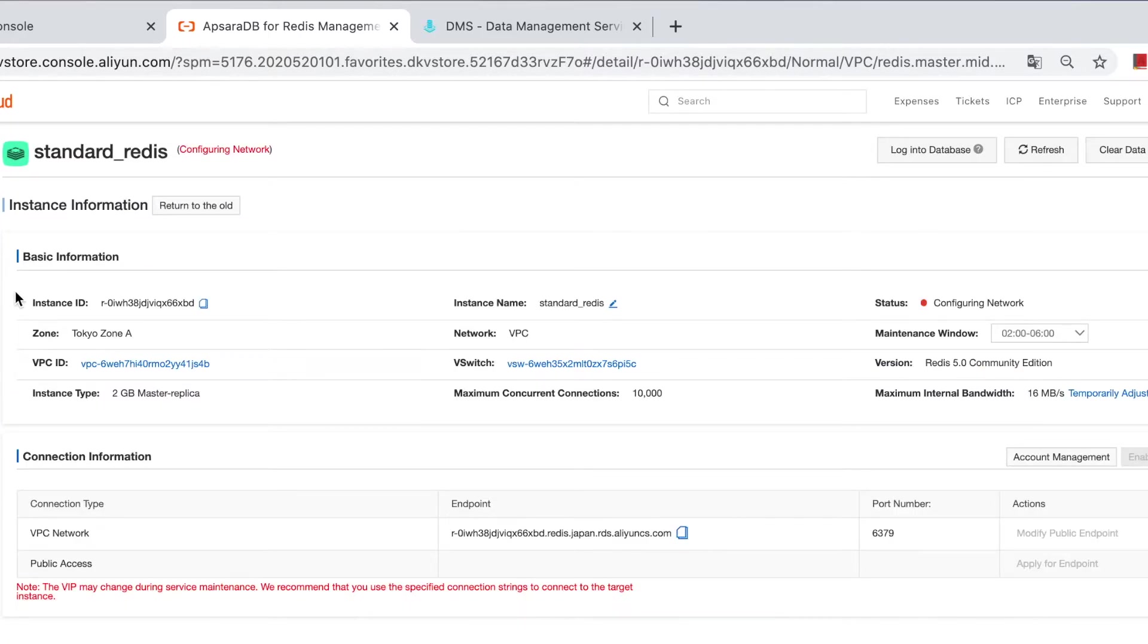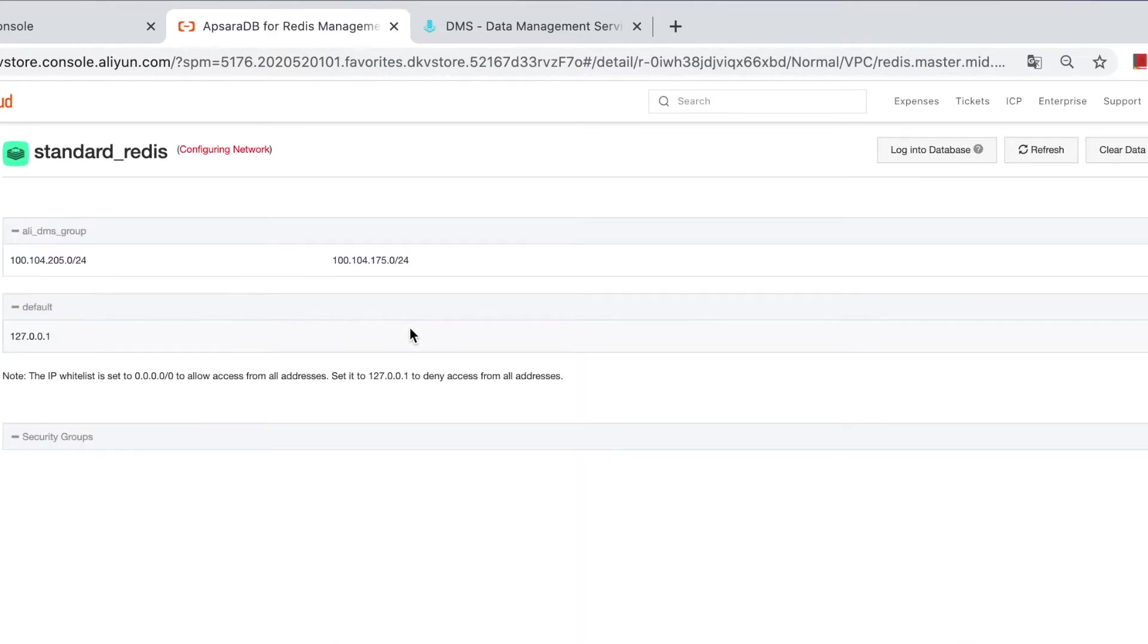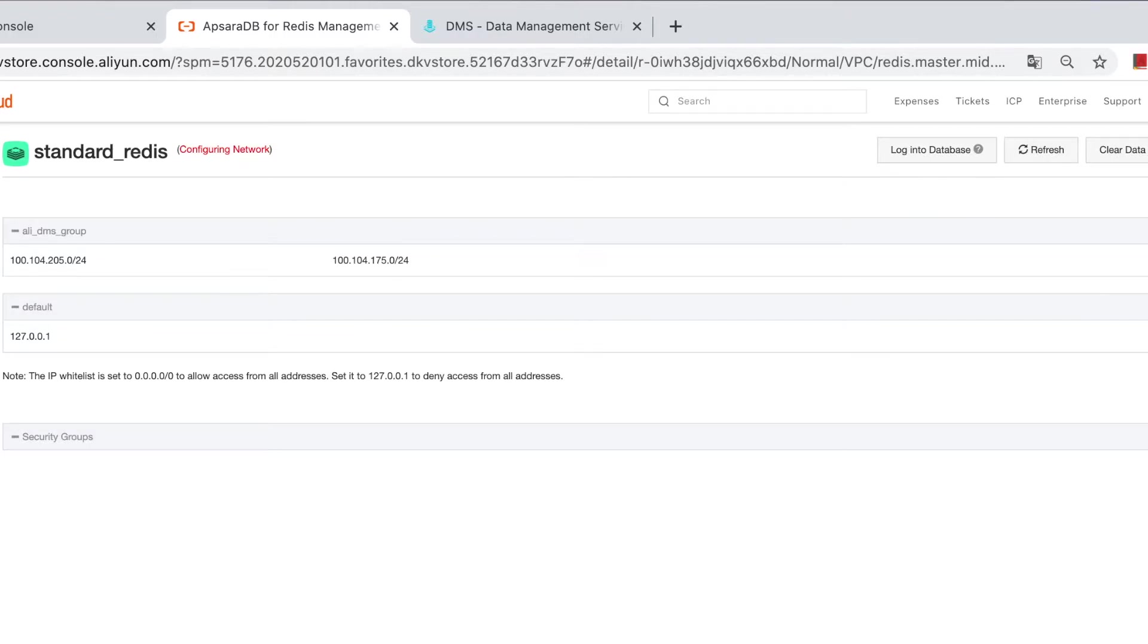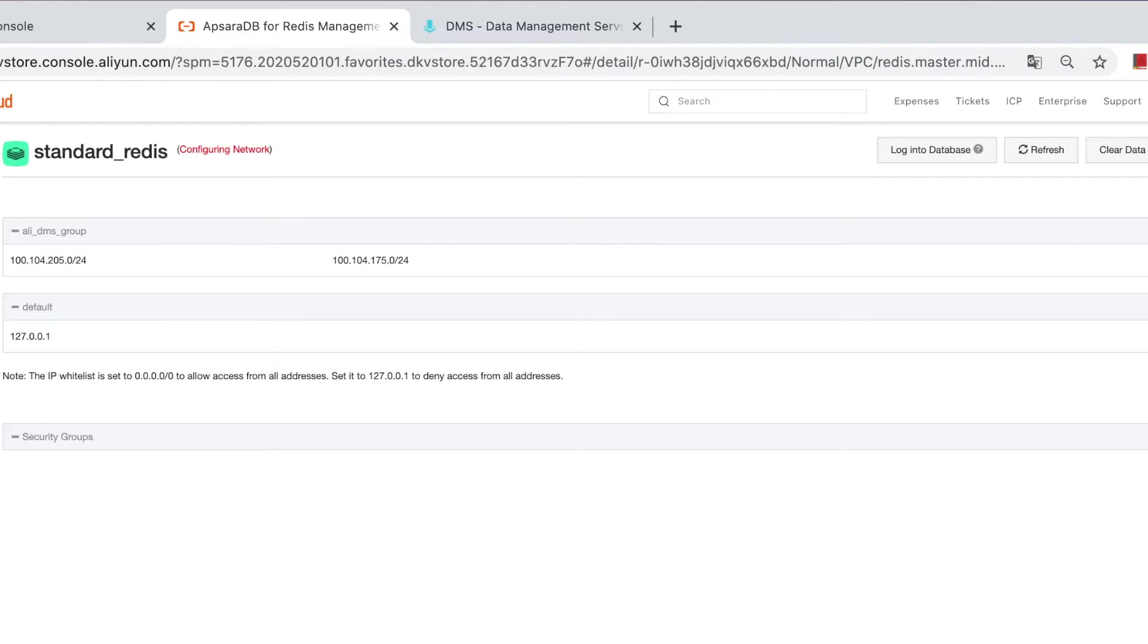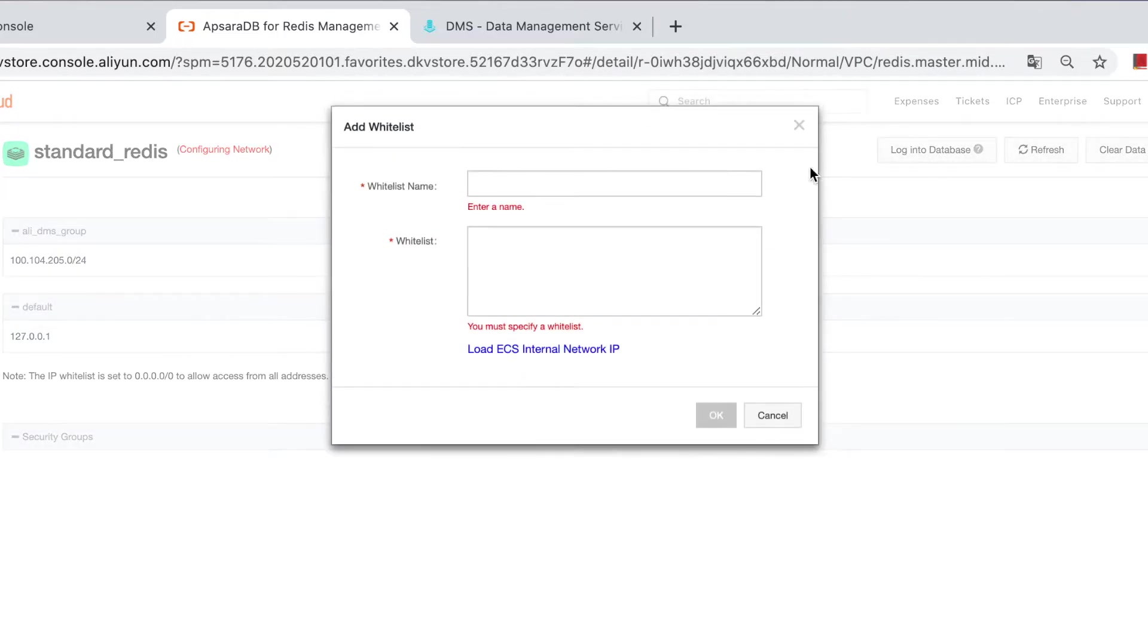Besides, you also need to do some configuration on whitelist settings. What you need to do, you should add the Redis client IP address into the allow list. Here, because we are using ECS Redis client to test the Redis connection, so we need to add the ECS internal IP address and public IP address into the allow list.